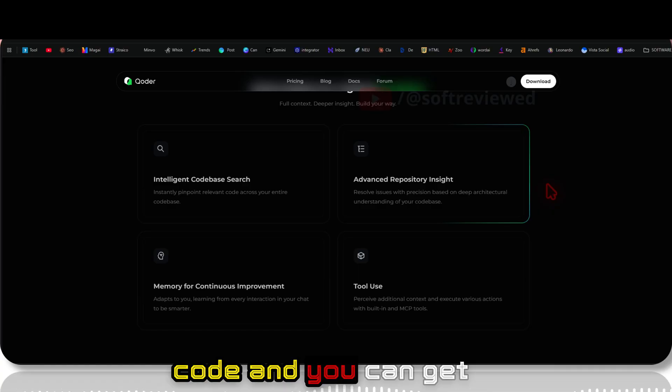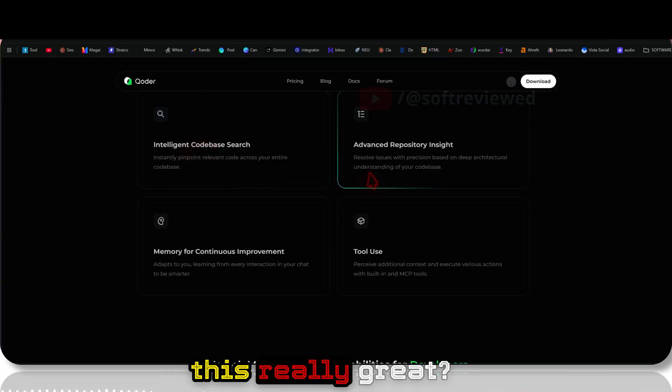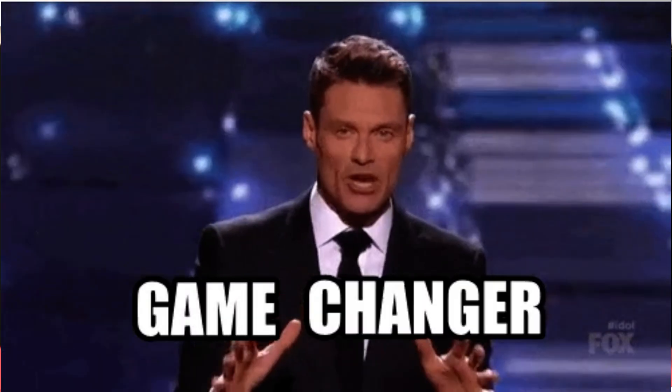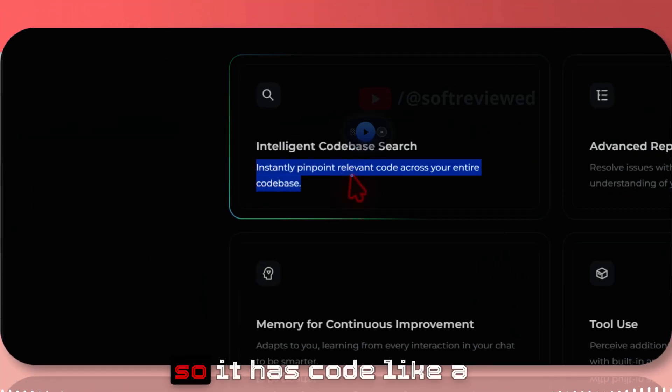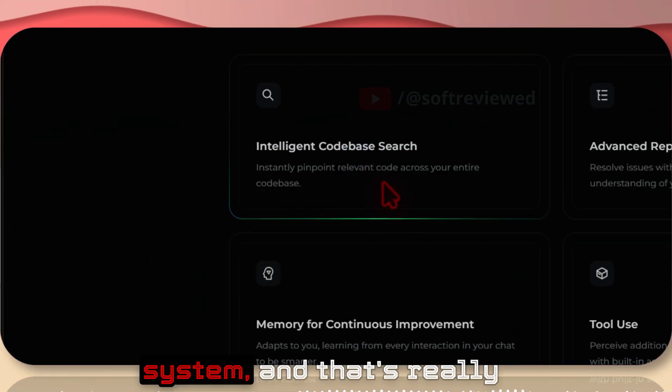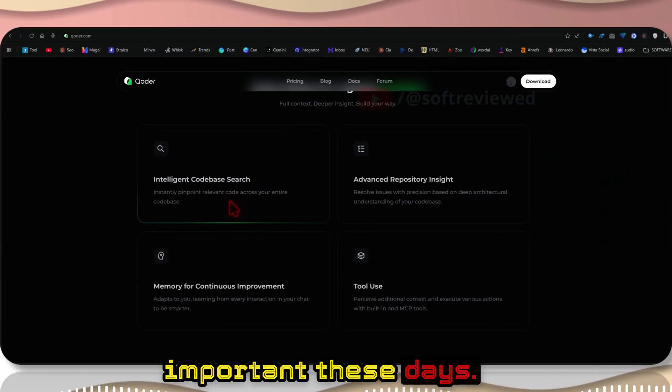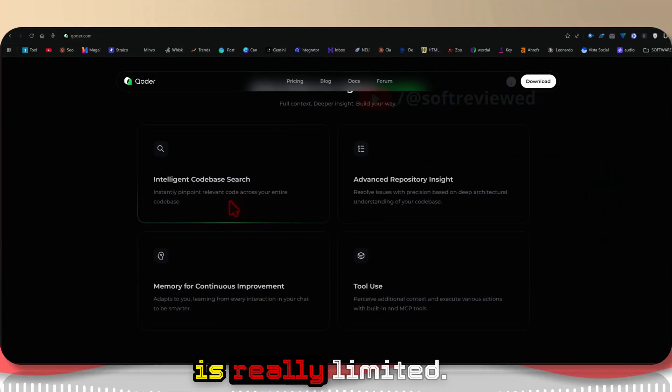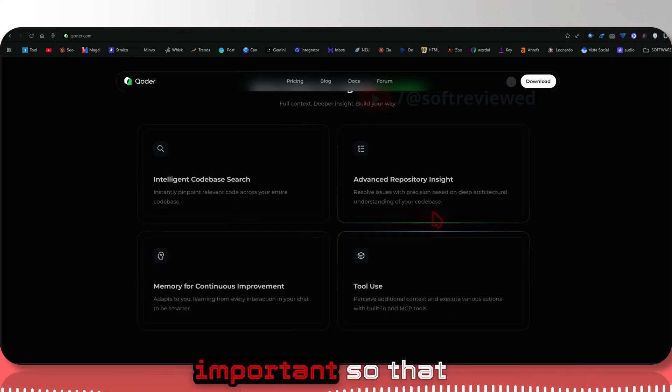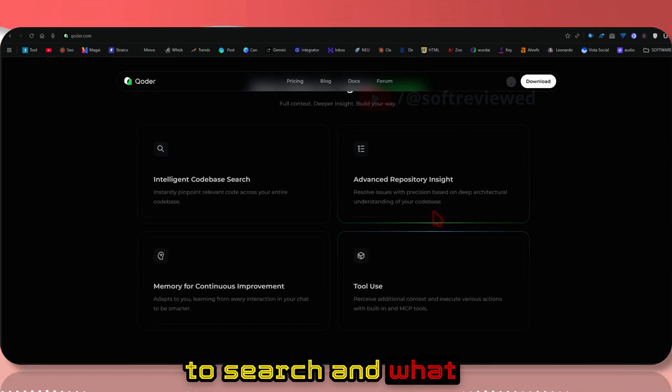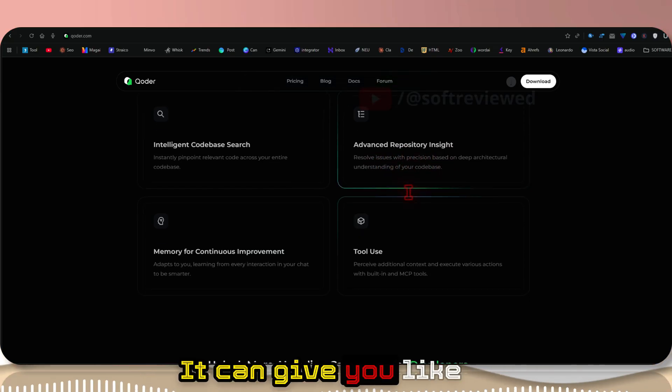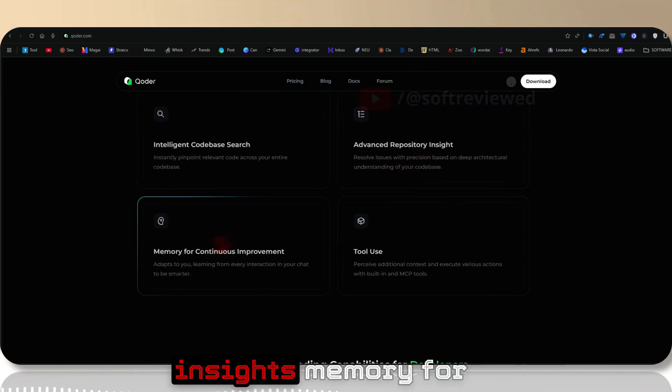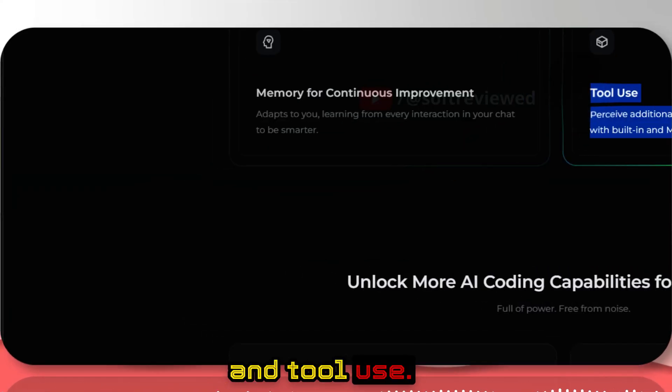What are some of the features that make this really great? Intelligent codebase search - instantly pinpoint relevant code across your entire codebase. It has a built-in indexing system, and that's really important these days because the AI context window is really limited. Having an inbuilt indexing is really important so that the AI knows where to search and what to look for when we give it a prompt.